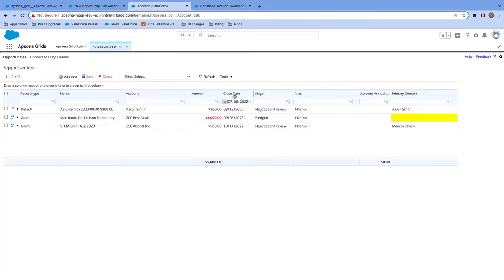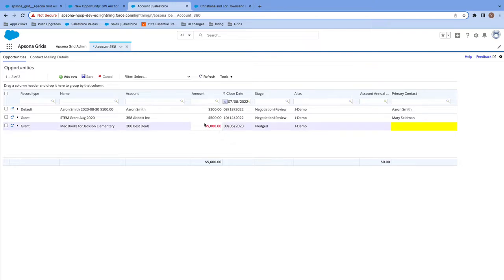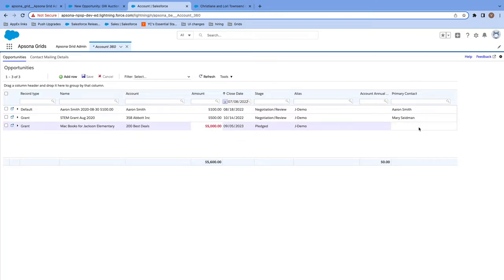I can also sort by the column header to see the opportunities that are going to close the soonest, and with conditional formatting, I quickly notice the highlighted information that shows me either where I need to take action or where I'm missing some information.